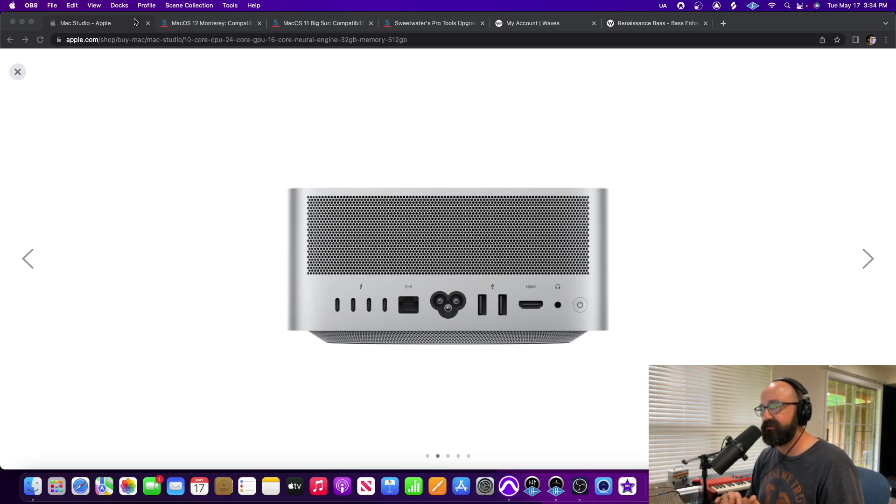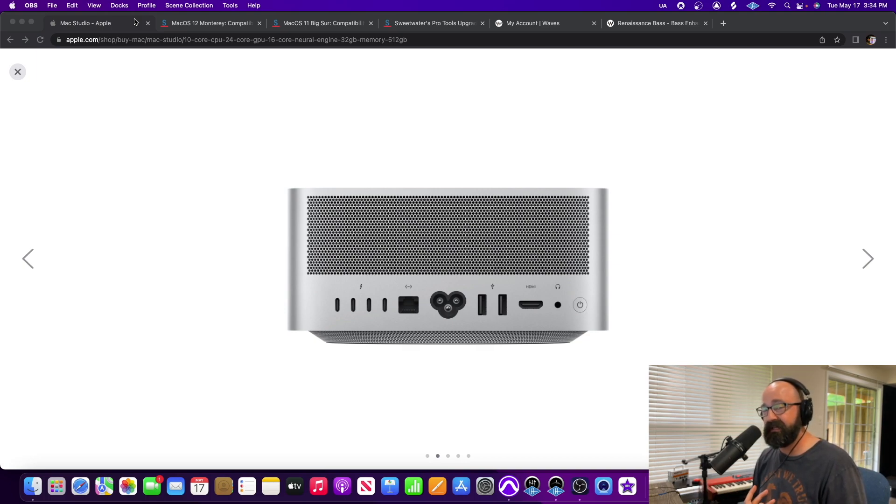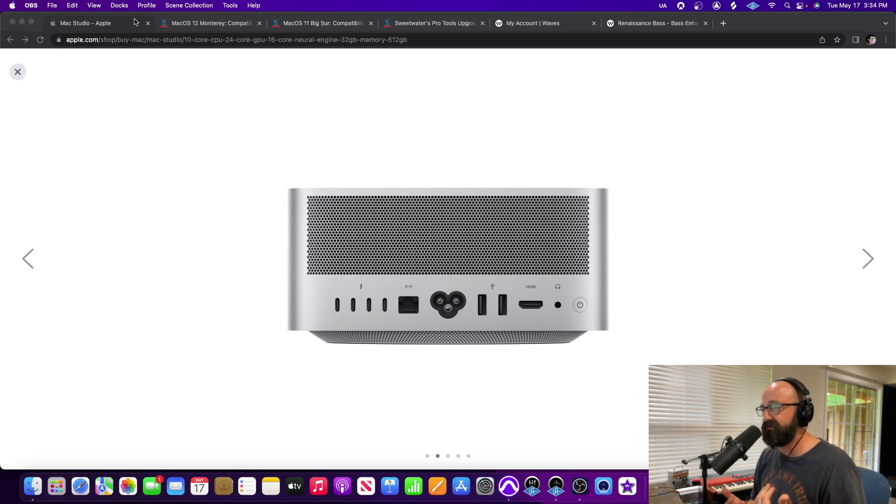It just kind of screwed up everything for a while. At one point I bought a Mac Mini and had it for about 24 hours and just really didn't feel comfortable on it and I returned it.